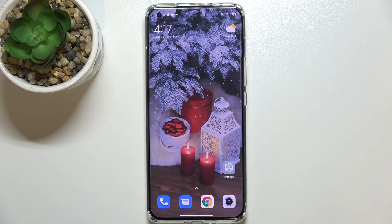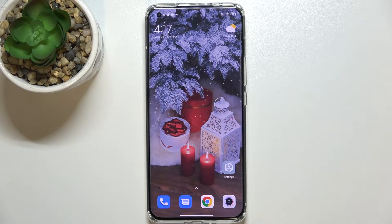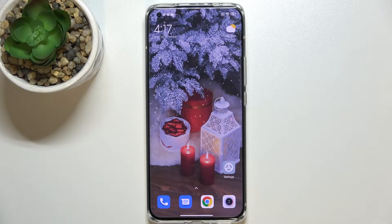Hi everyone, in front of me I've got the Xiaomi Mi 11 Ultra, and let me share with you how to turn off running apps on this device. All you have to do is simply open the recents.